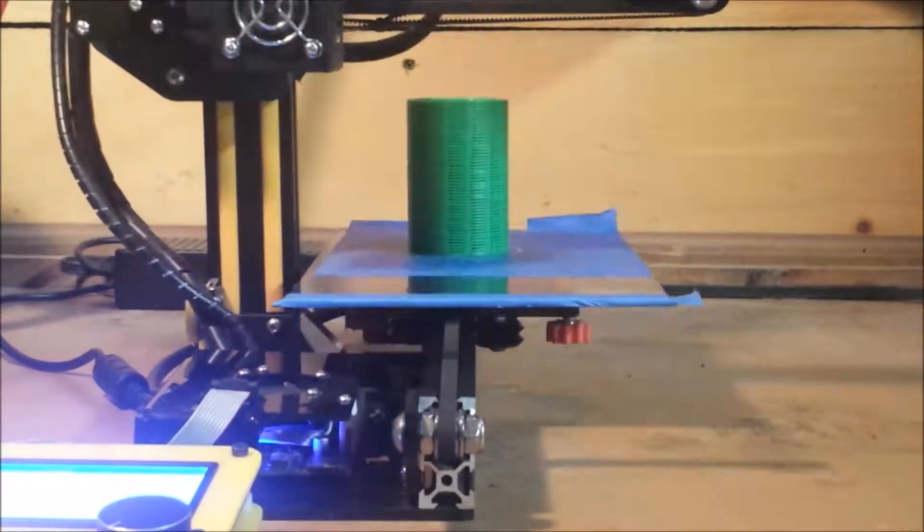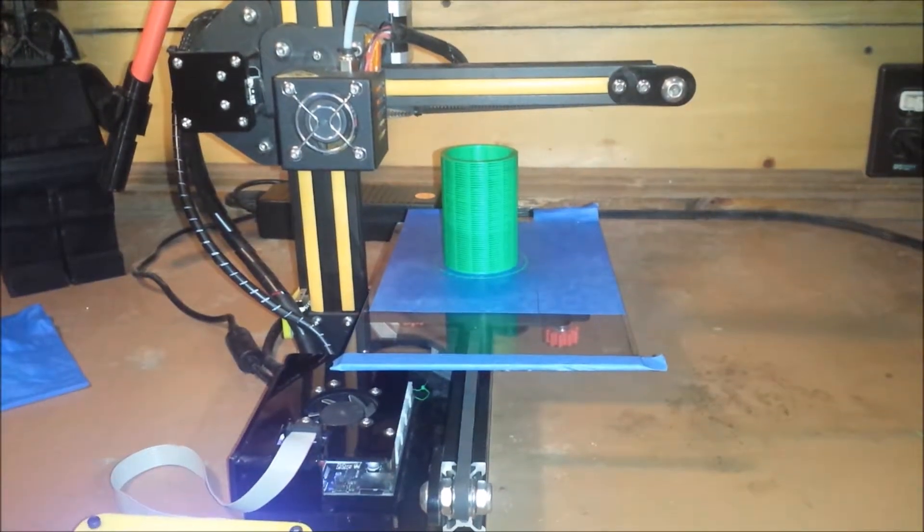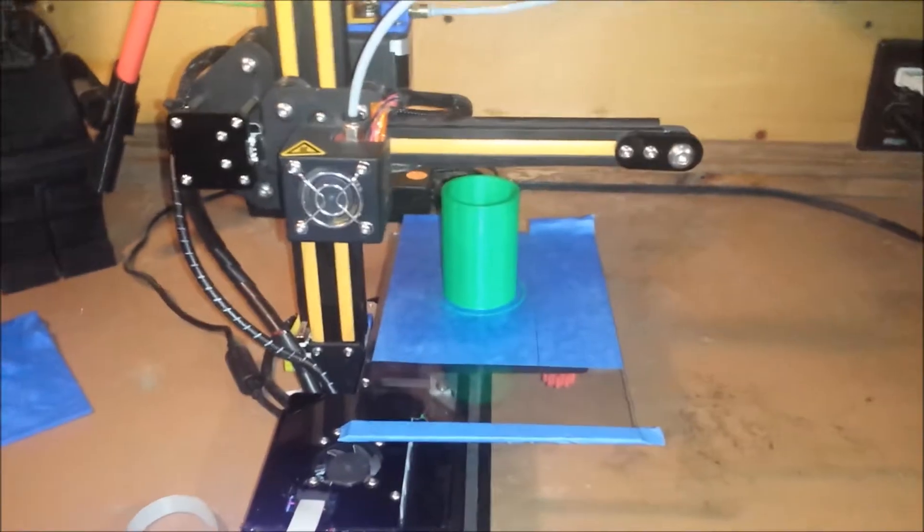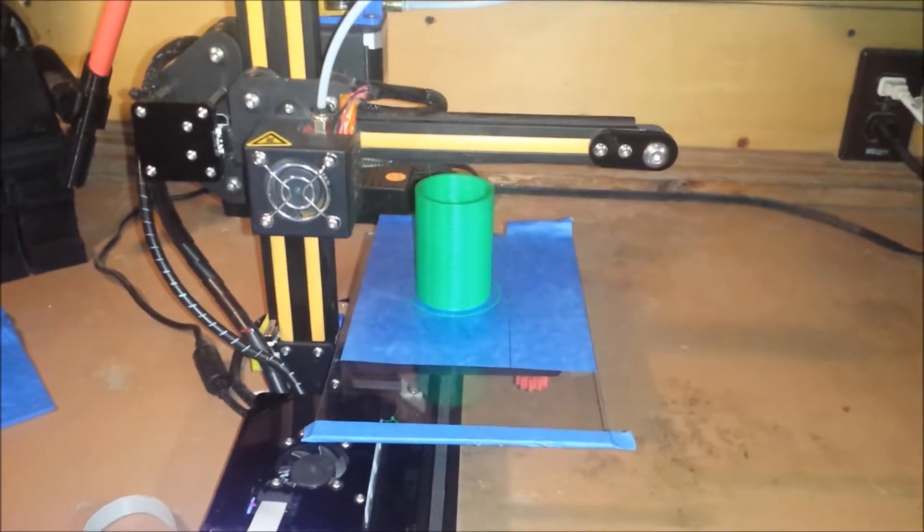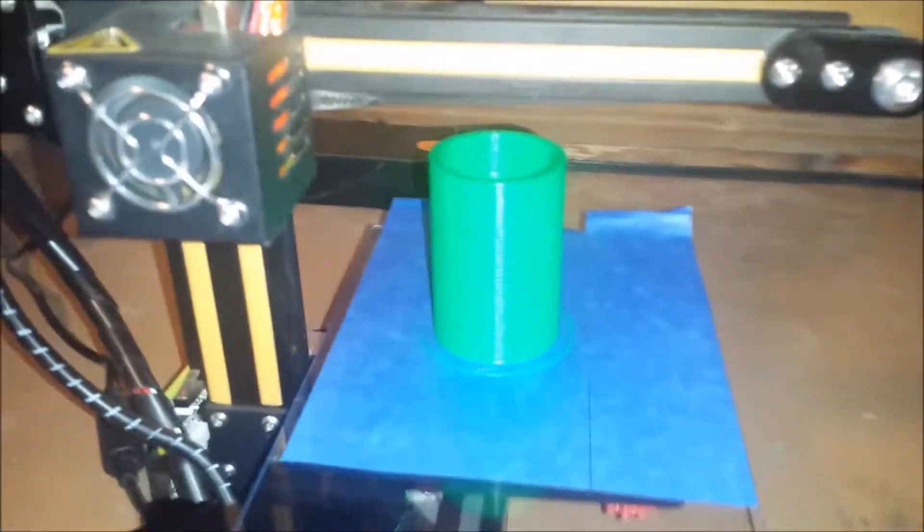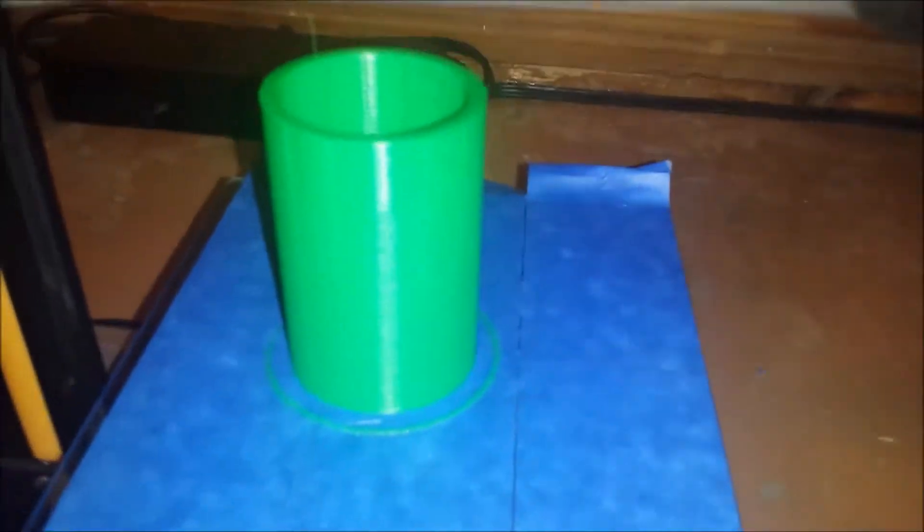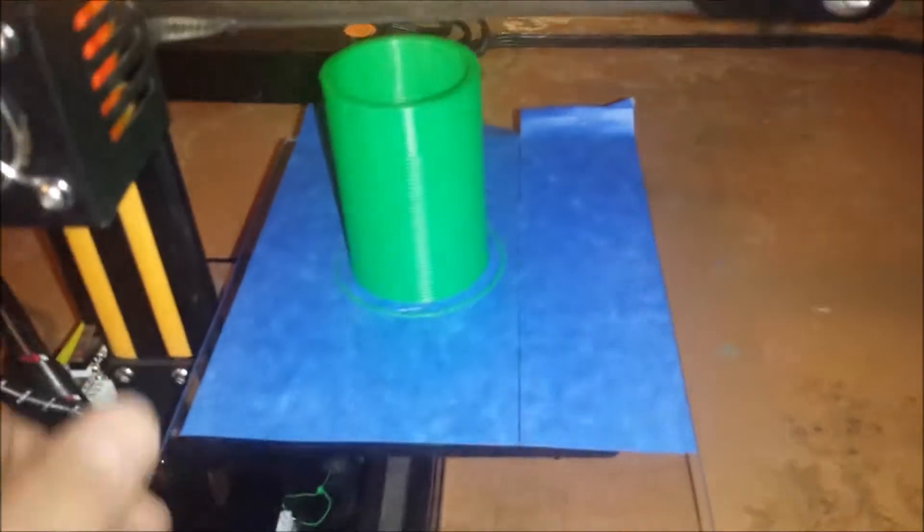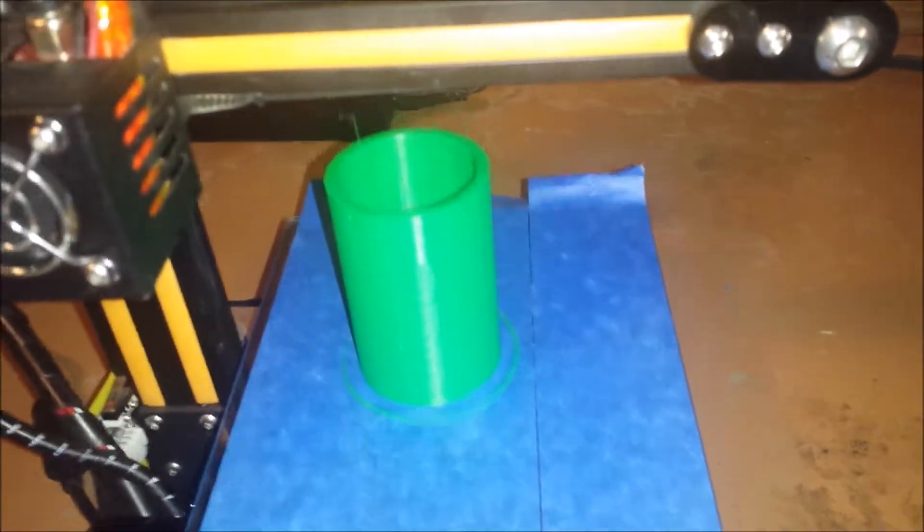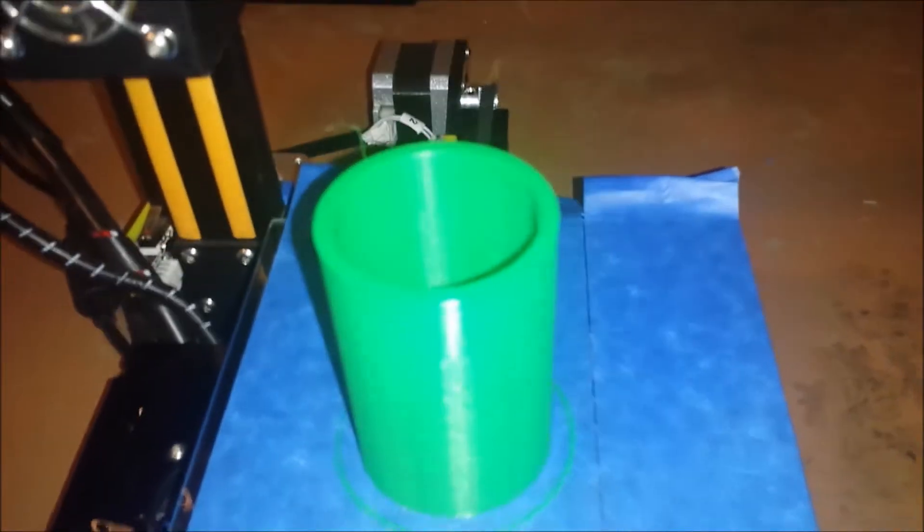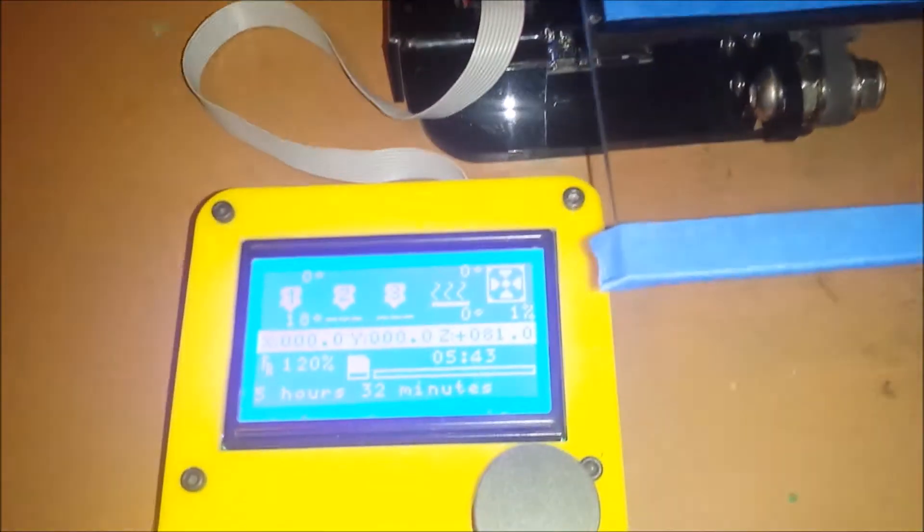And the quality of this print turned out so good. Here it is all finished. I mean, the quality of that slinky is probably my best slinky yet. It's really good quality. I love the Hatchbox Green PLA.